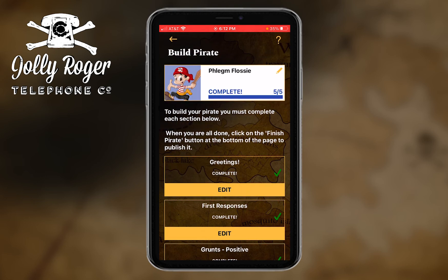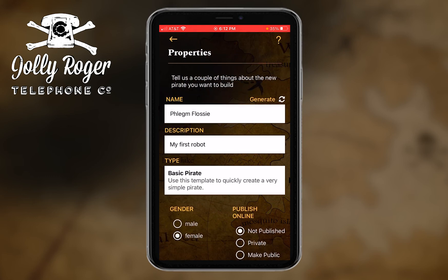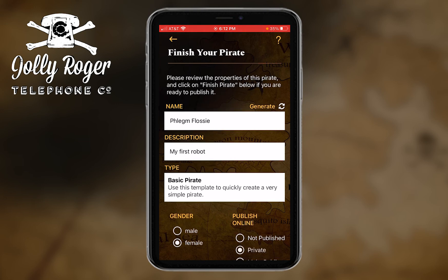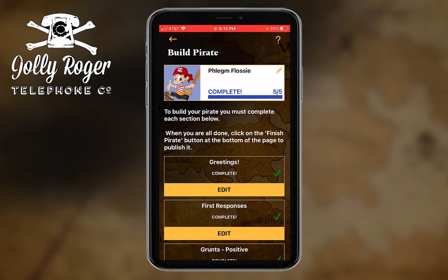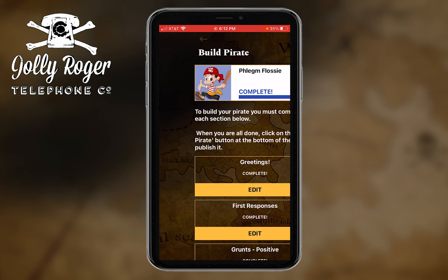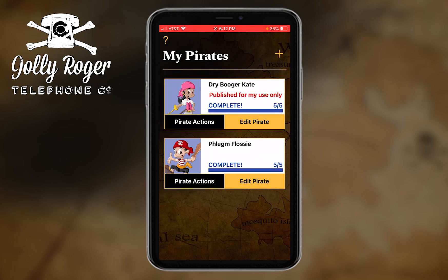I'll touch the pencil on the top of that big white rectangle — that card about Phlegm Flossy. If I tap that, I get to the properties page, and the 'publish online' area would let me do that. As I said, I'm not going to do that now.